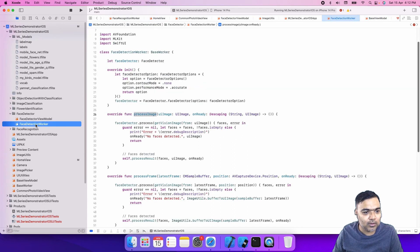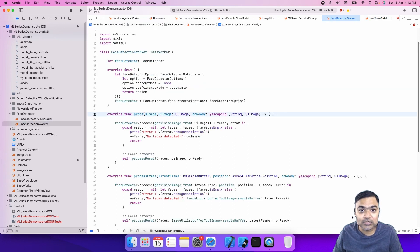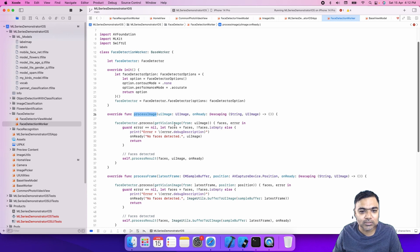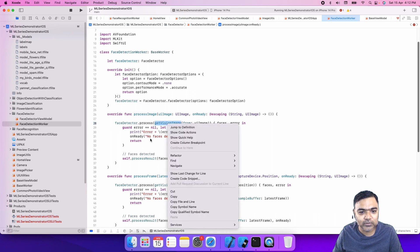This is our worker. Process image will be called here and then we will call face detector.process, and we just have to create a vision image.